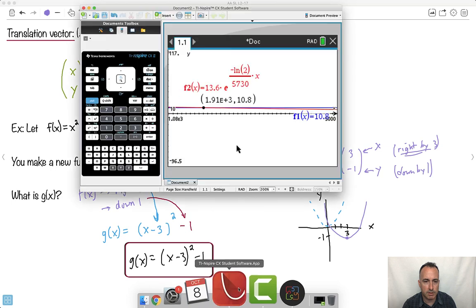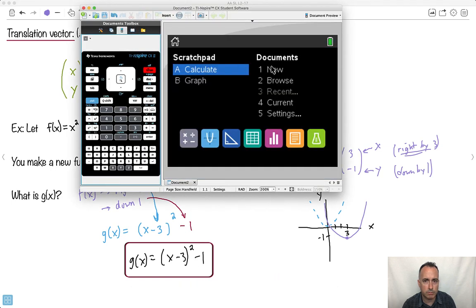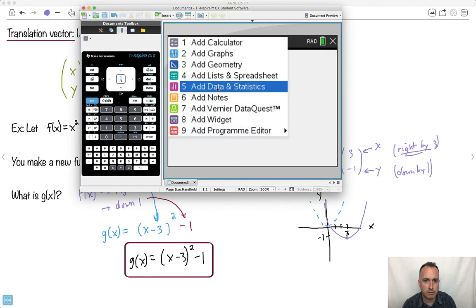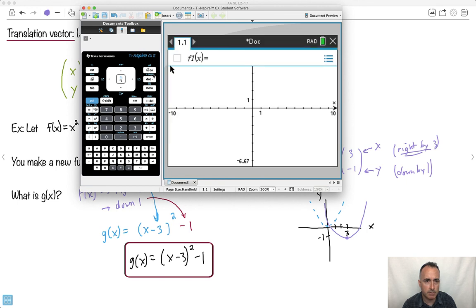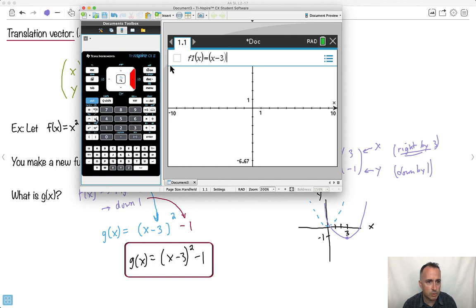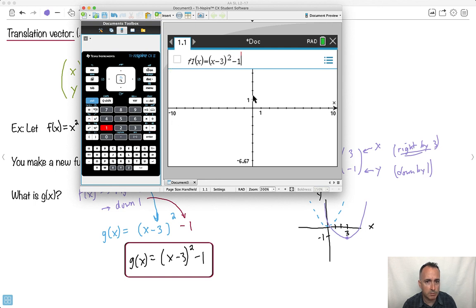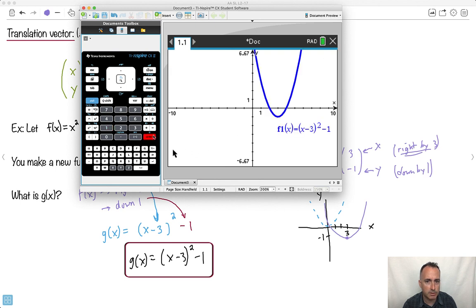And if you're not sure, let me get out a calculator and show you. This is x minus three squared minus one. It should be x squared, right by three and down by one, with the vertex opening upwards. And yes it does — so these translations work.